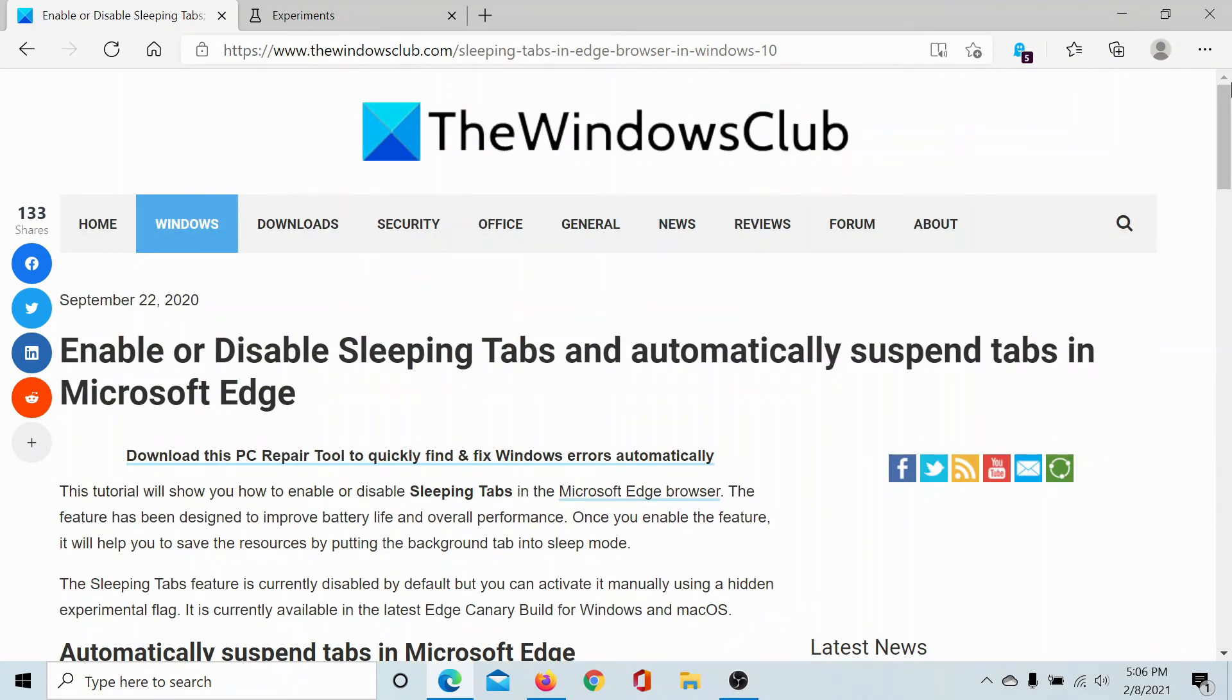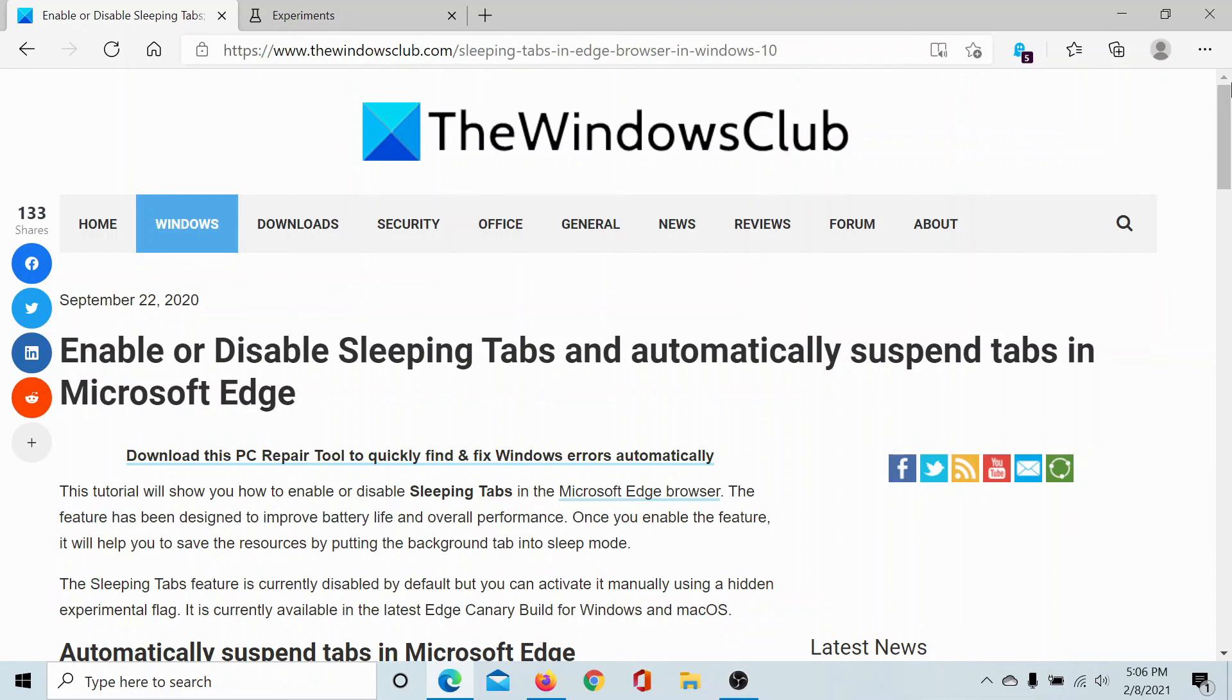If you have any doubts, please go to the original article on The Windows Club, scroll down to the comment section, and write your query. We will surely answer it. Do not forget to subscribe to the channel. Thank you for watching this video and have a nice day.